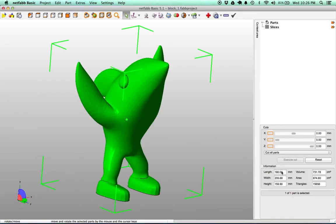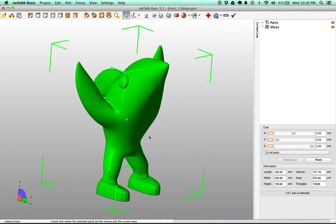The first thing you'll notice here is it tells us what that bounding box is. It's 180mm by 205 by 160. And for PLA, this is a little too big for us.